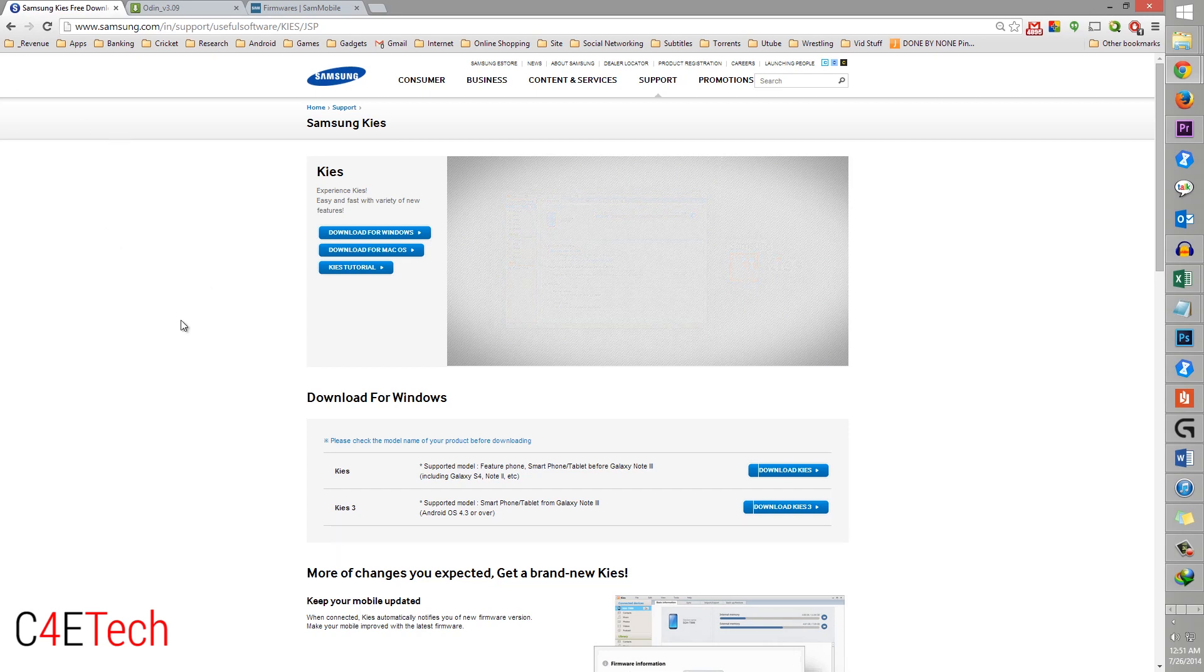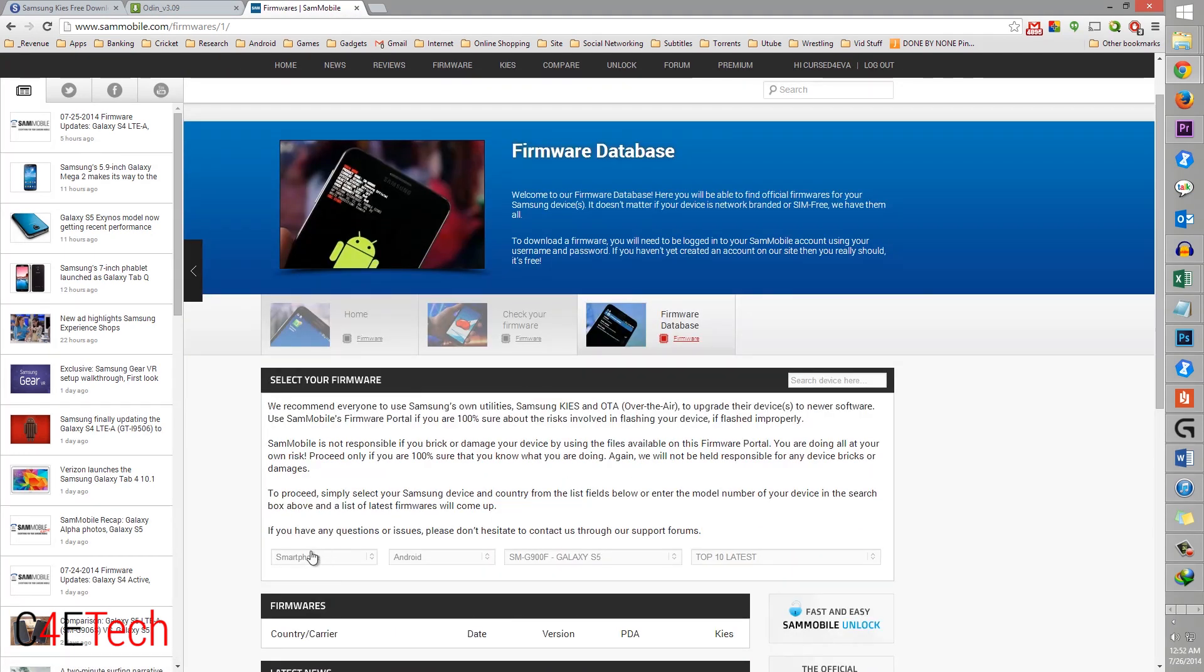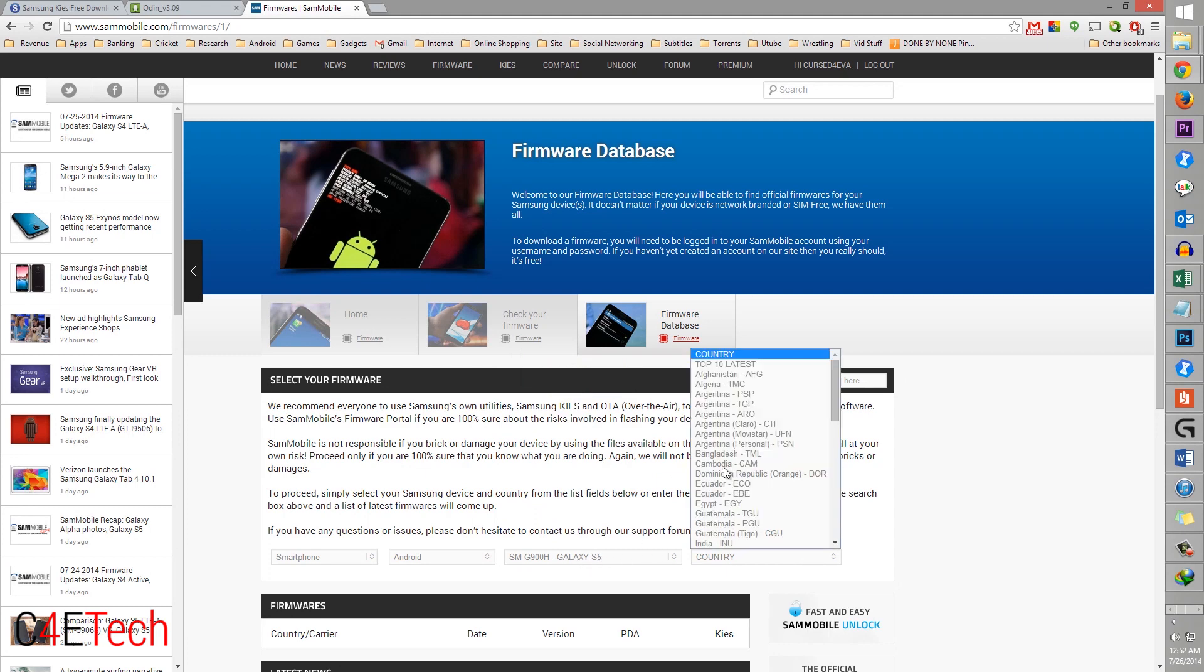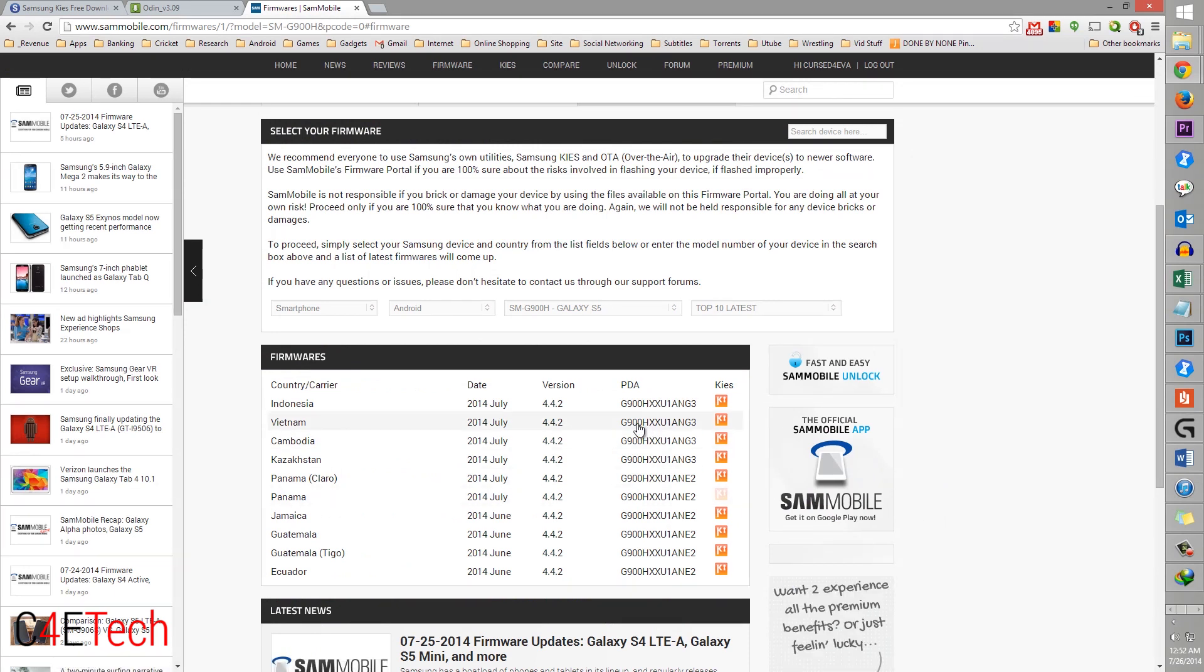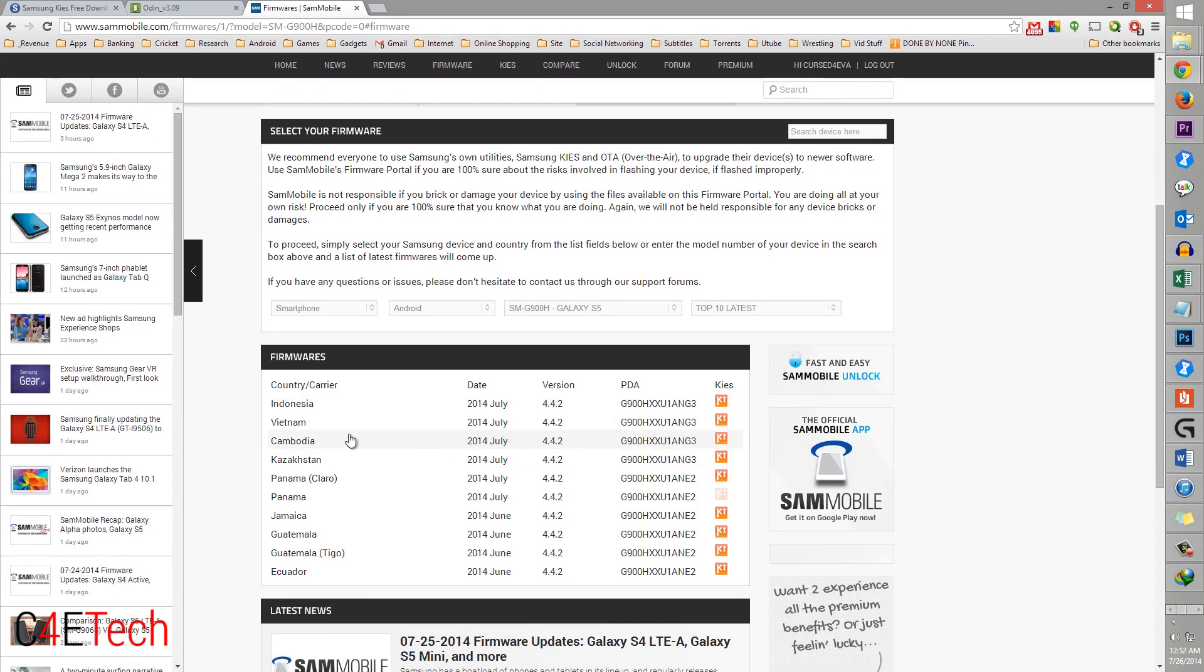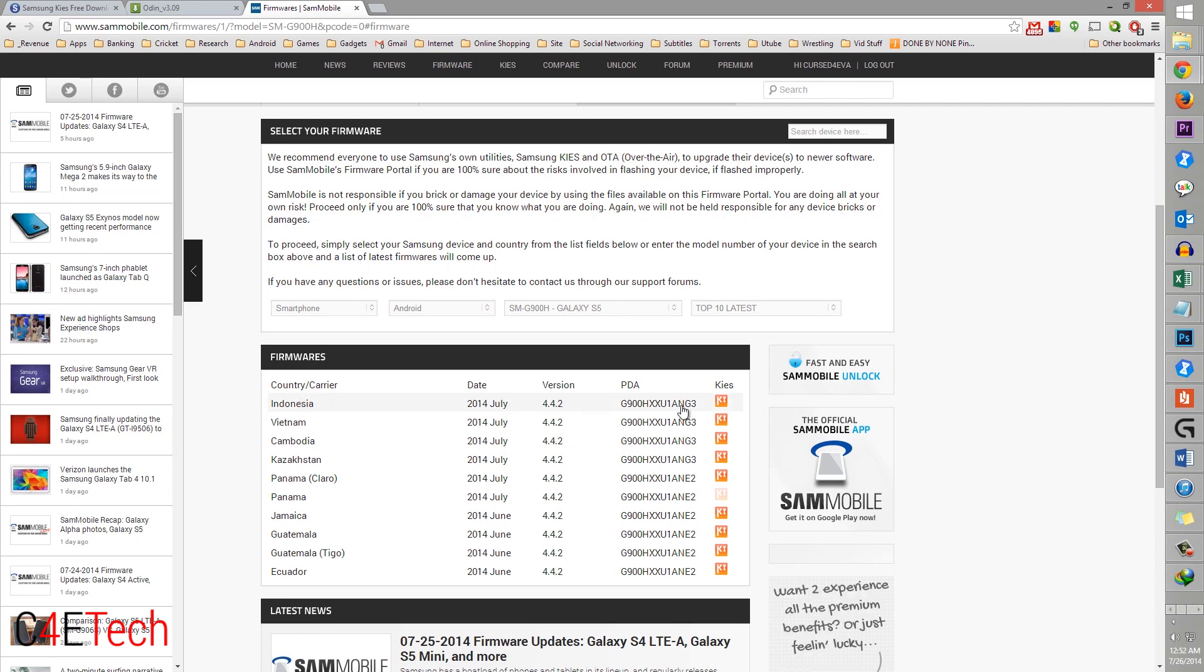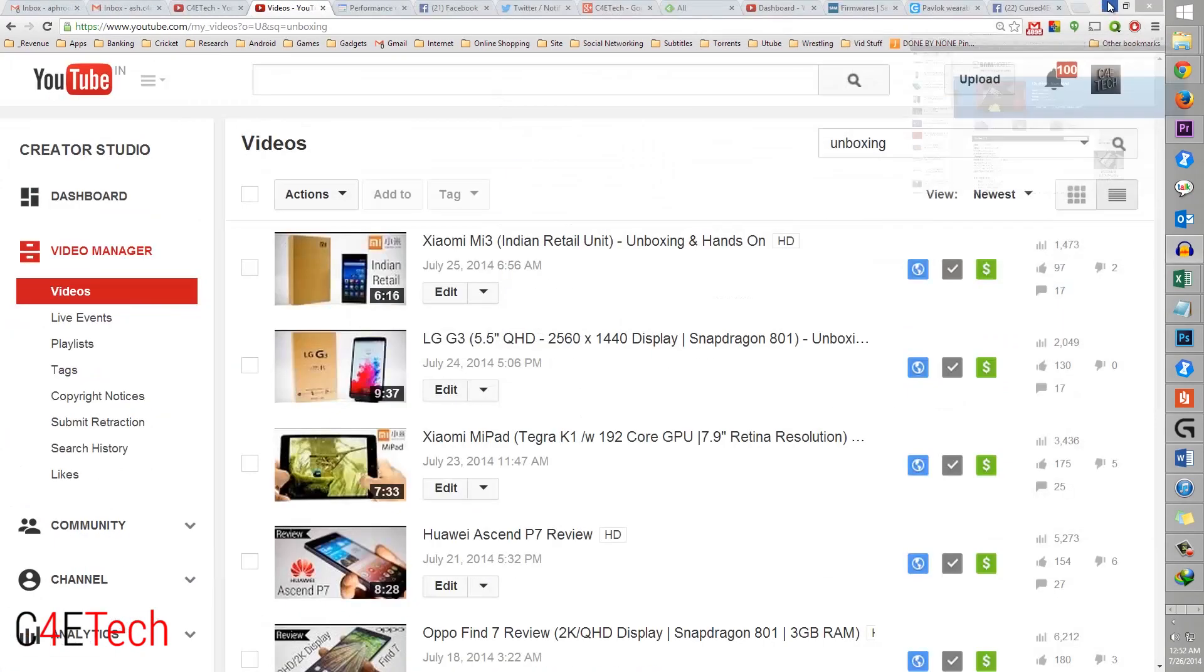Link 2 would take you to this page, download Odin, save it on your PC. Link 3 will take you to sammobile.com/phones. Over here just scroll down, select smartphone, Android and SMG900H Galaxy S5, and select top 10 latest. You'd find those ending U1ANG3, that's the performance update. As of the time of me shooting this video it's been launched in four regions: Indonesia, Vietnam, Cambodia and Kazakhstan. I'm going to choose Indonesia here, click on it, download it and save it onto any folder on your PC.